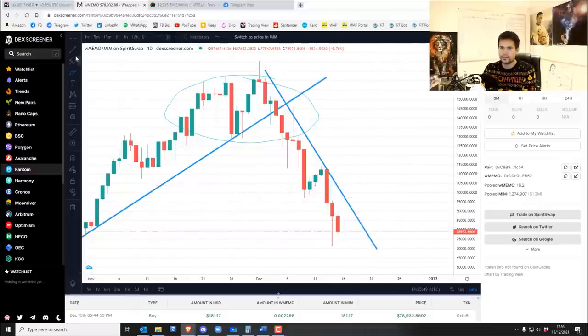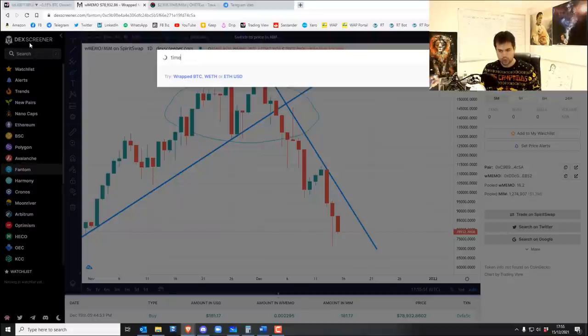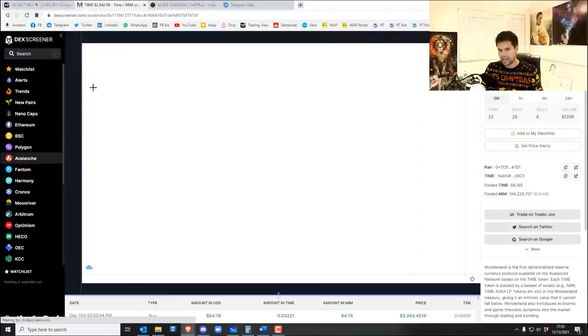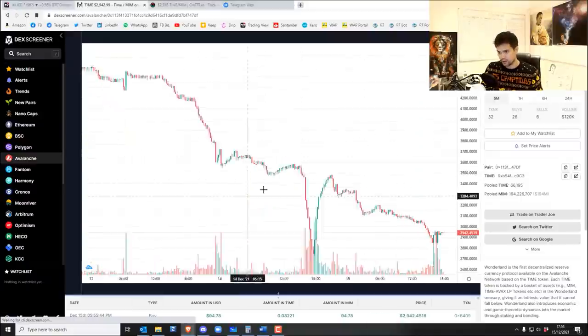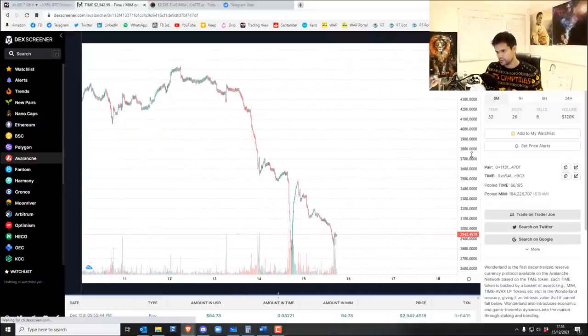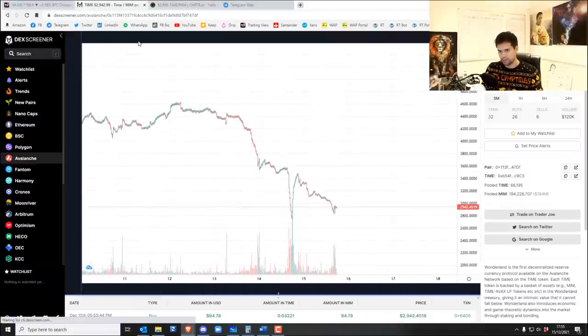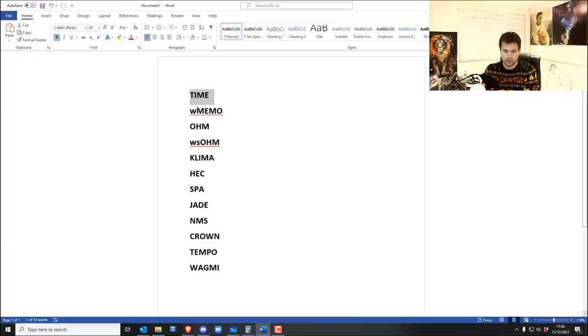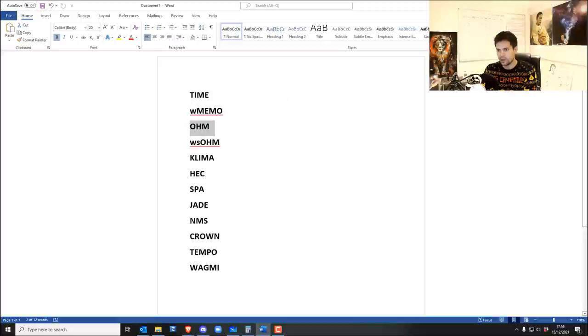And so that's TIME done. Wrapped MEMO. So here's the thing. If you really genuinely want to have the healthiest, broadest picture of OHM or TIME, the chart, the state chart is much better. So if you look at the chart of wrapped MEMO, what this shows you is the charts where it accounts for the price movement and the rebases.